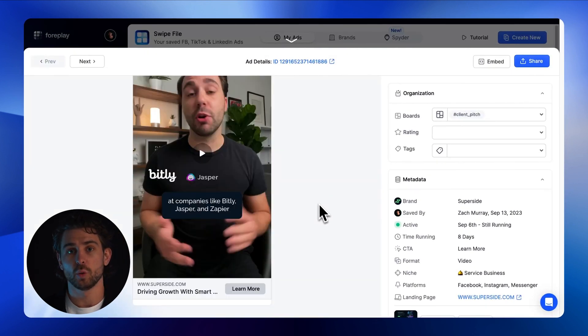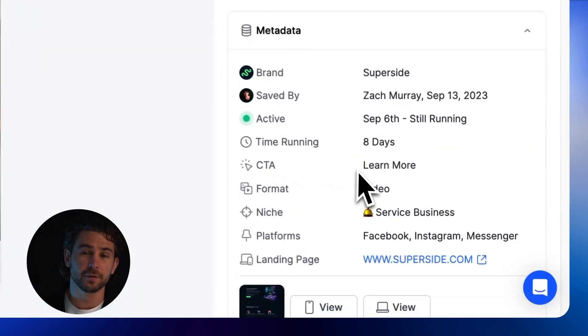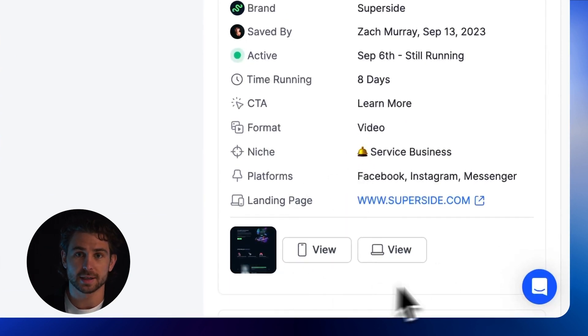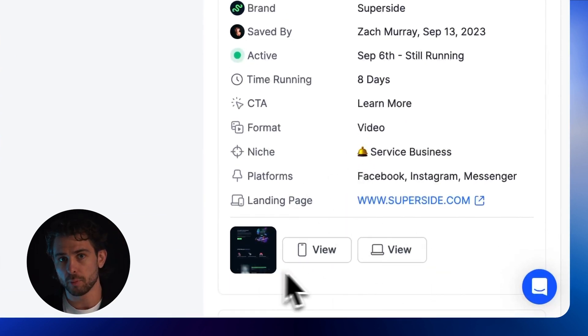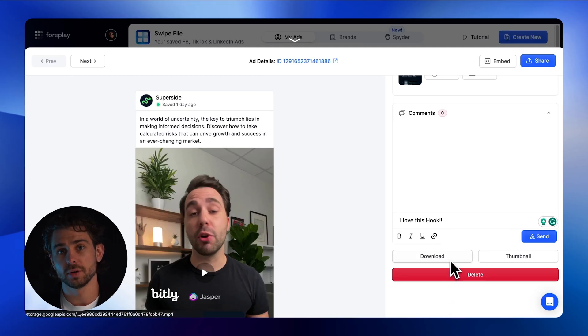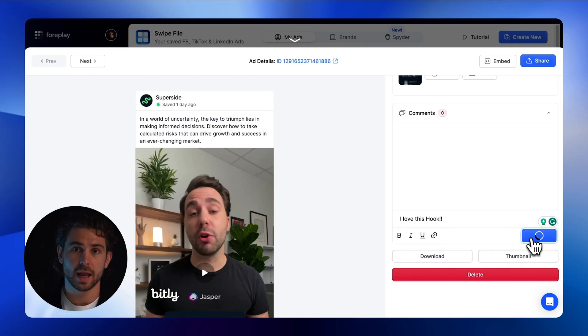Additionally, we also scrape a full-length landing page screenshot on desktop and mobile, so you can understand what offer they are driving traffic to at that time. Even if this link changes, you have a crystallized version of this landing page forever.